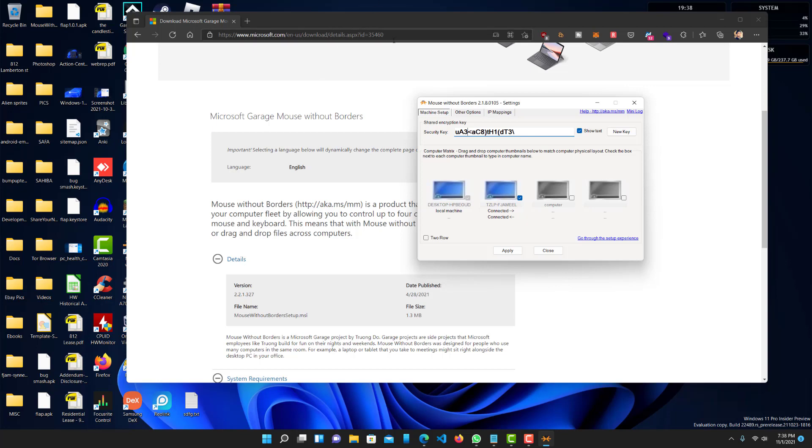So, if I have my mouse on this screen, the keyboard is going to work on this computer. If I have my mouse on the other screen, the keyboard will work on that computer. So, it's just wherever you put the mouse.